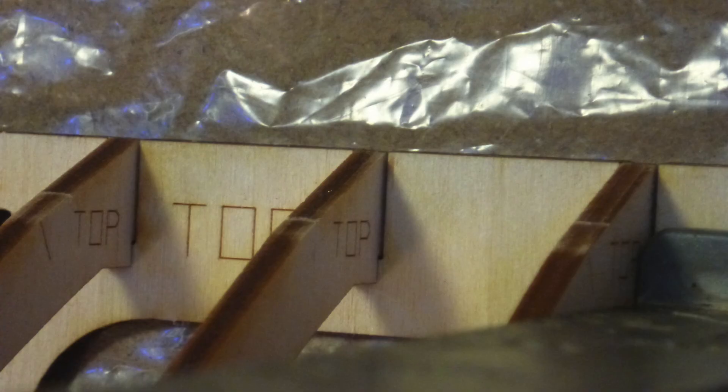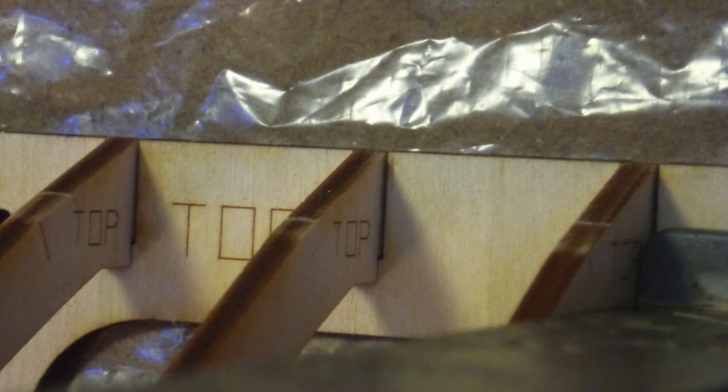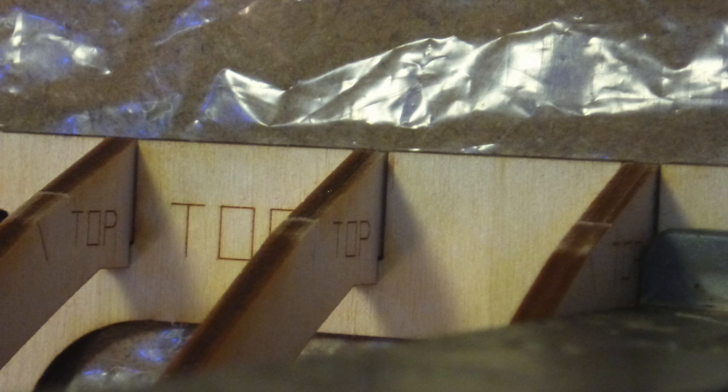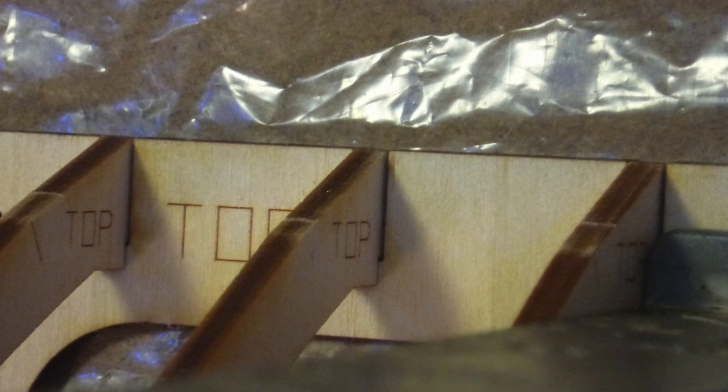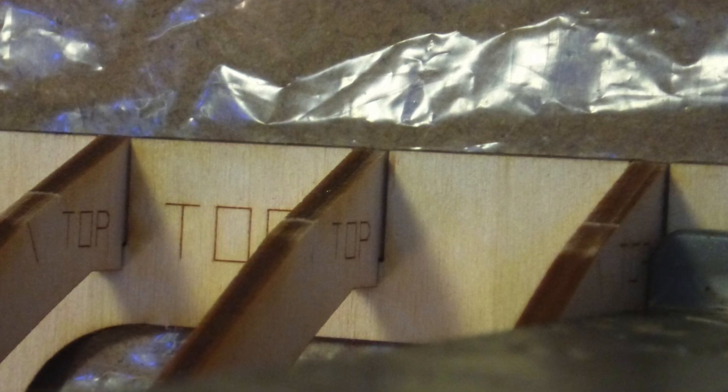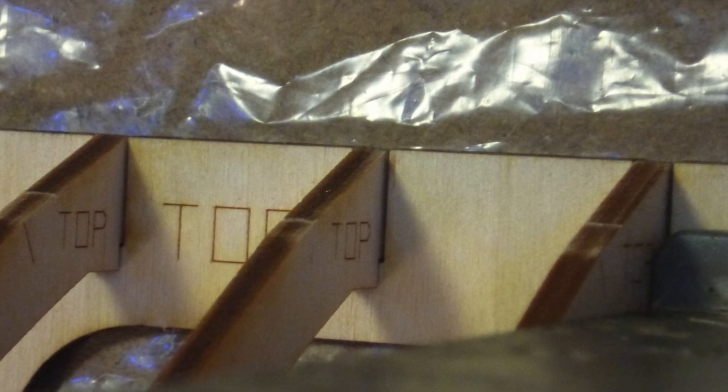Lay the rear bulkhead on a flat surface with a sheet of plastic in between to prevent it from sticking to the bench when glue is applied.